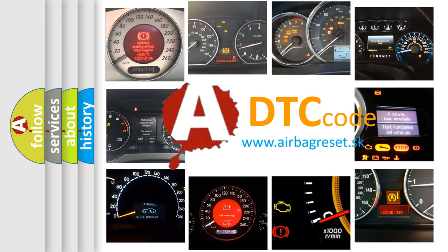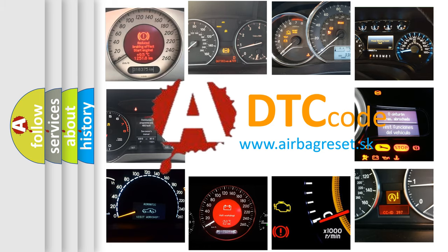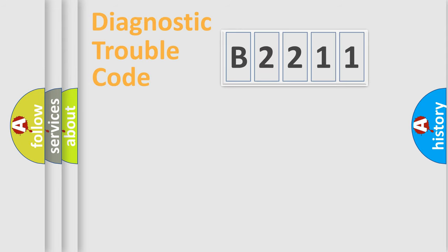What does B2211 mean, or how to correct this fault? Today we will find answers to these questions together.